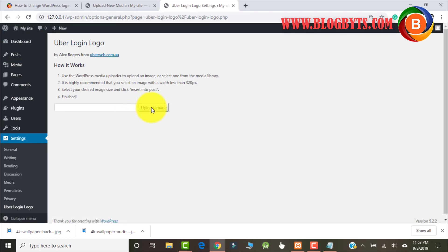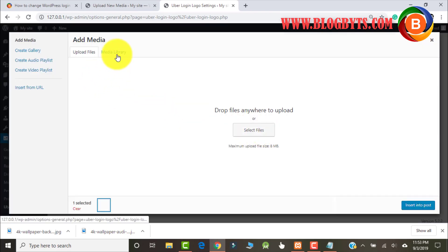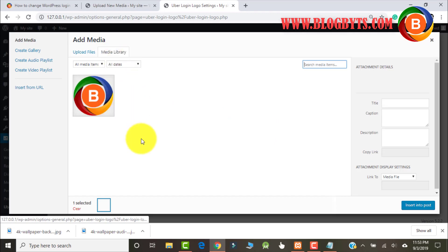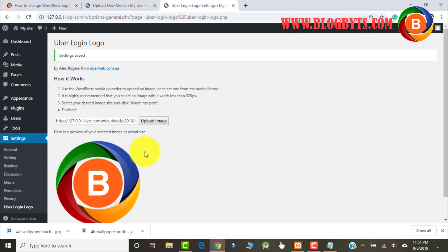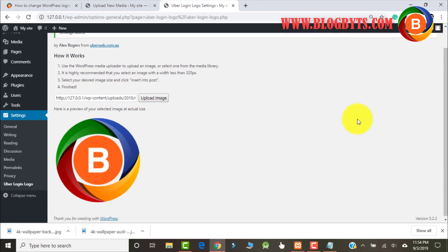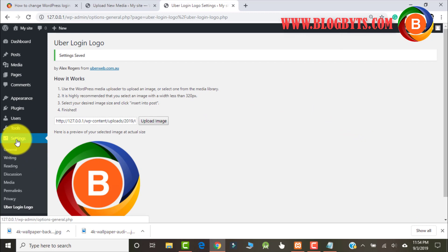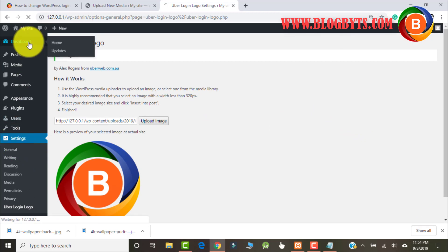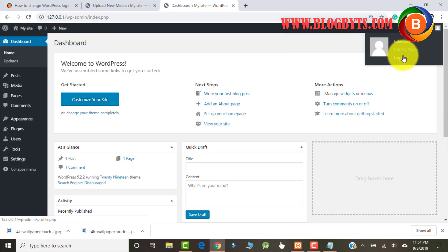Click on Upload Image. Here you can select the same logo that we uploaded recently. Then go back to the dashboard and check whether the change has happened or not.